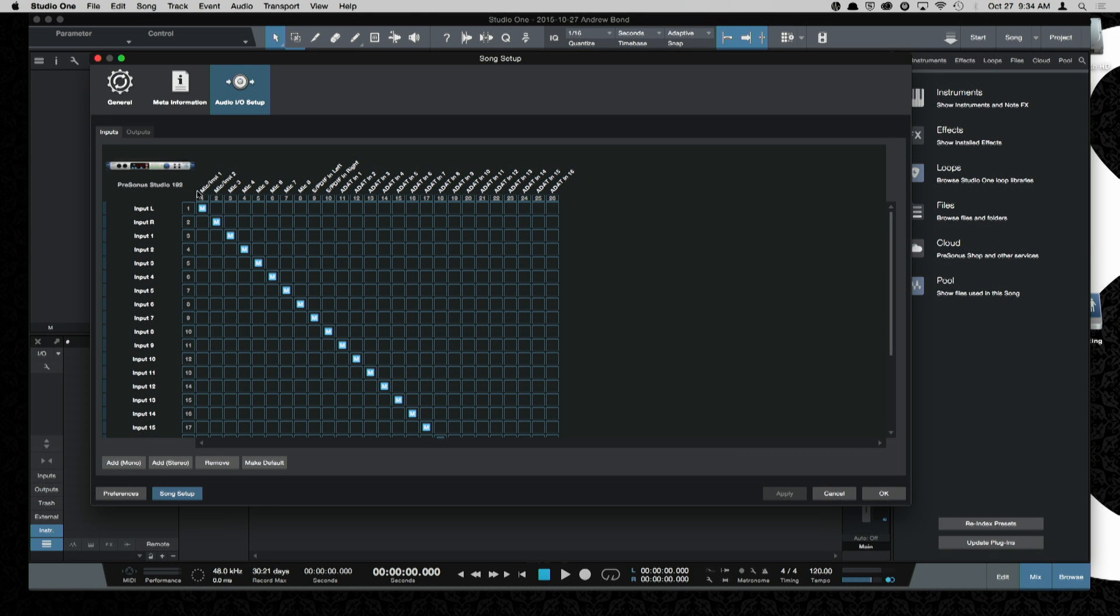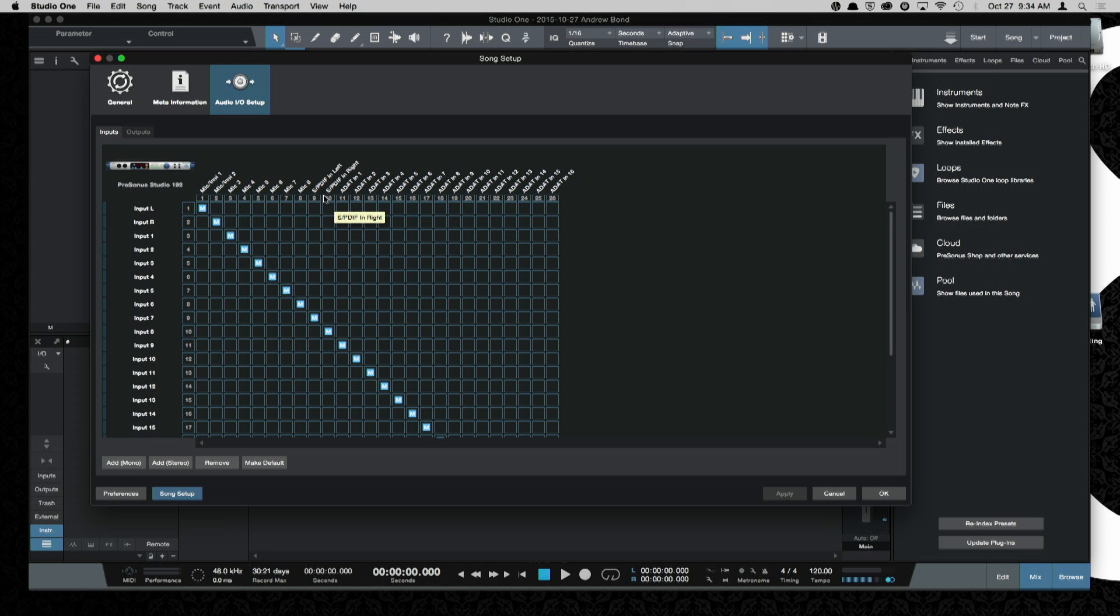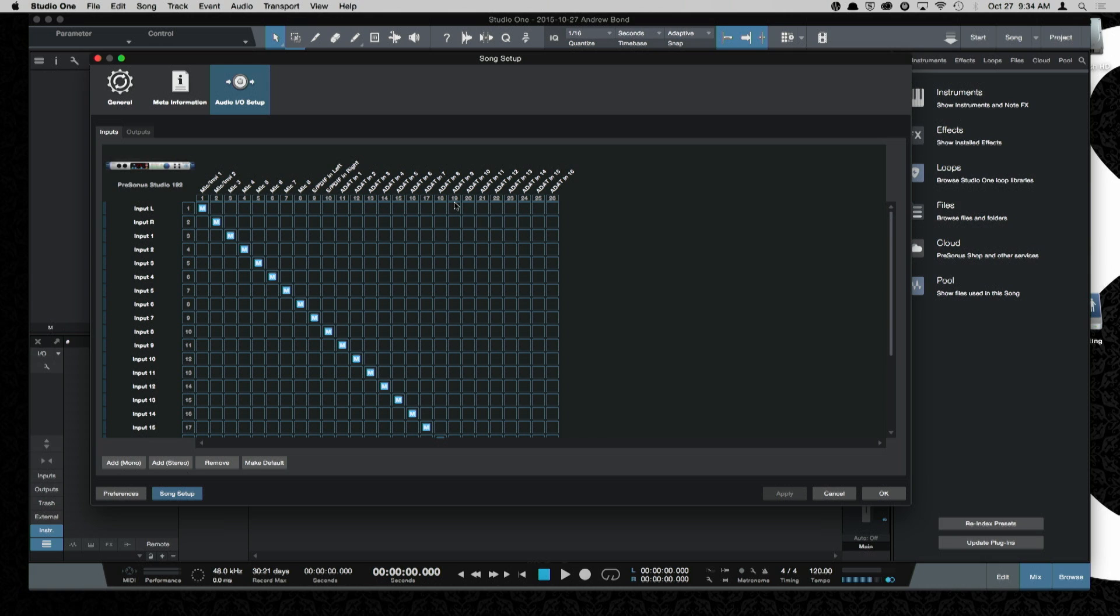On your inputs here, you can see that you have 26 inputs. You have your eight analog inputs, as well as your SPDIF inputs and your 16 ADAT inputs. This is at 44.1 and 48. When you go up to 96K or 88.2, your ADAT IO drops down to 8, and then at 192, you just have your eight analog inputs.